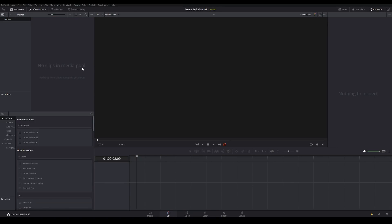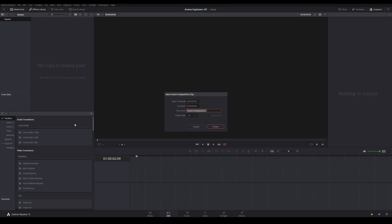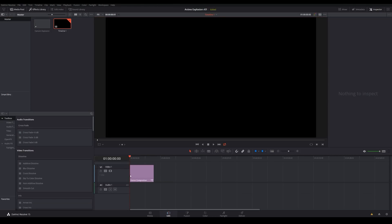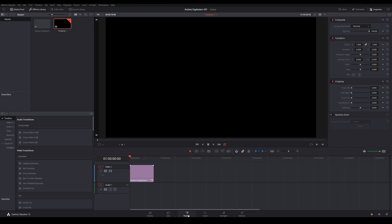Once you're in Resolve 15, load up a new project, and when you get to this screen, right-click inside the Media tool and choose New Fusion Composition. Inside this dialog box, we can set the duration and clip name — let's call it Cartoon Explosion — and make the duration an even 10 seconds. Change the frame rate to 30, create it, drag it into the timeline, and then click on the Fusion tab.